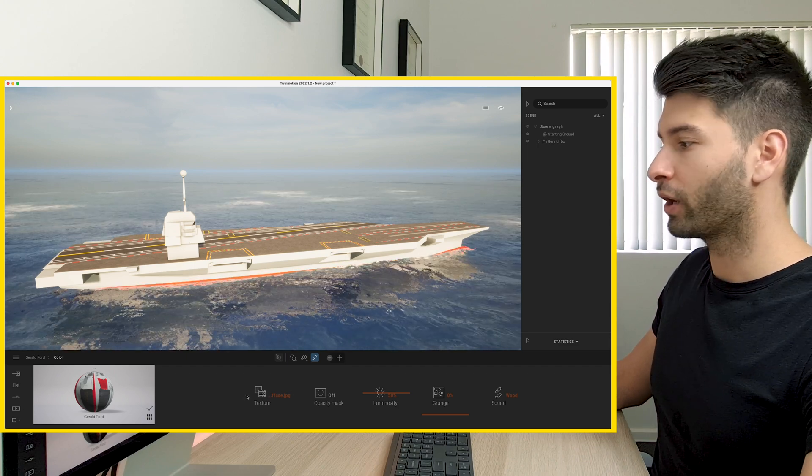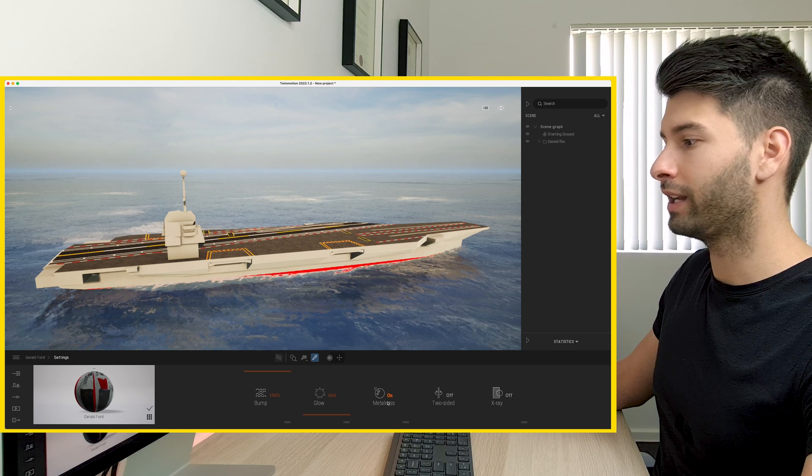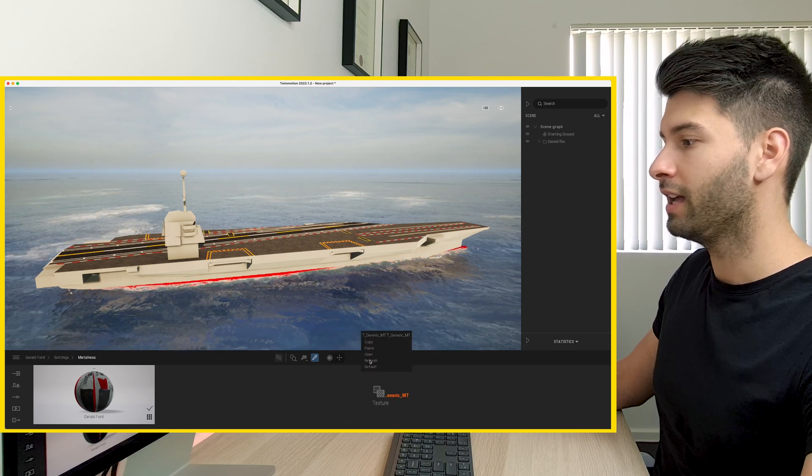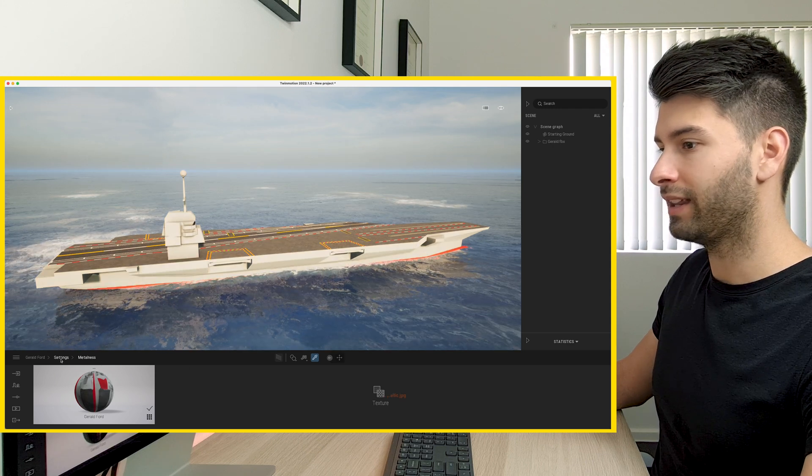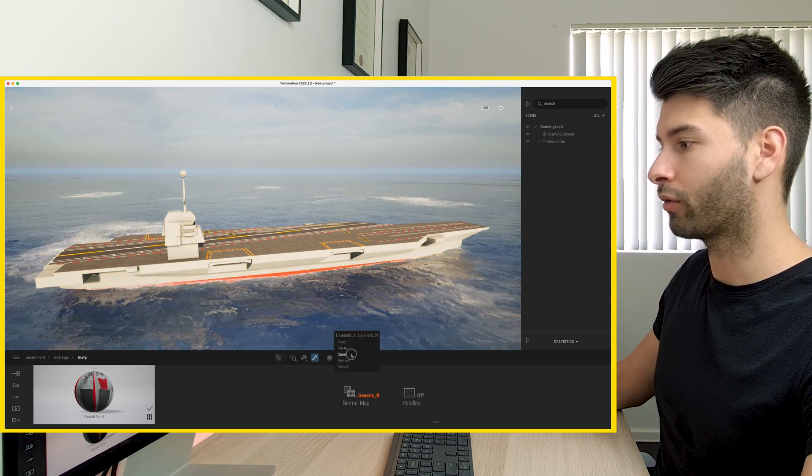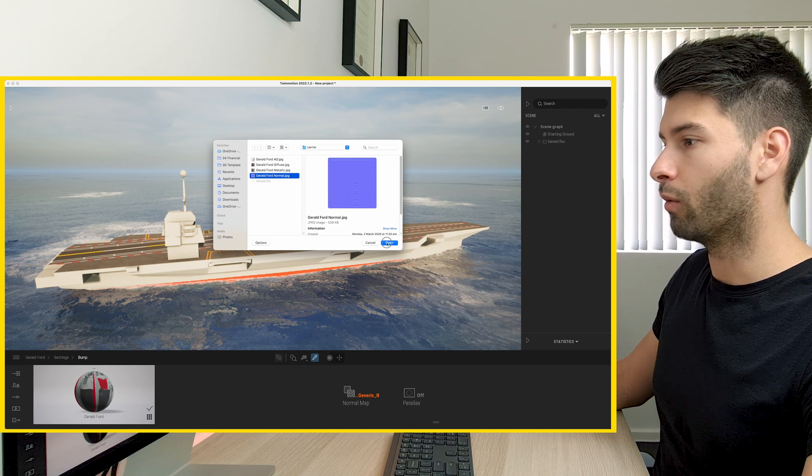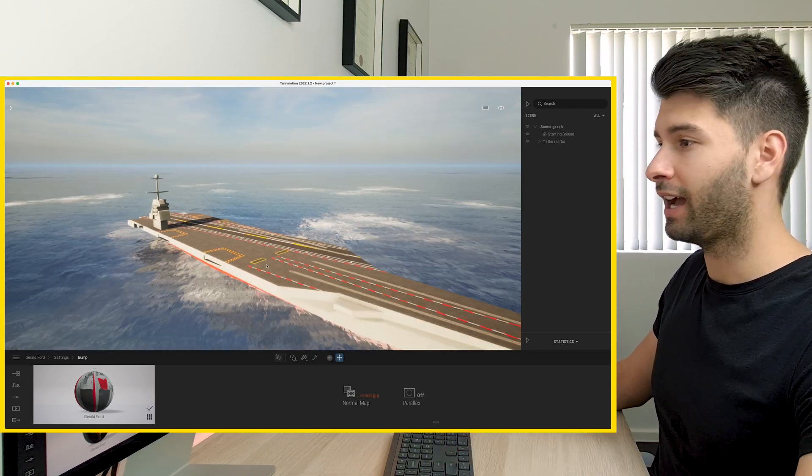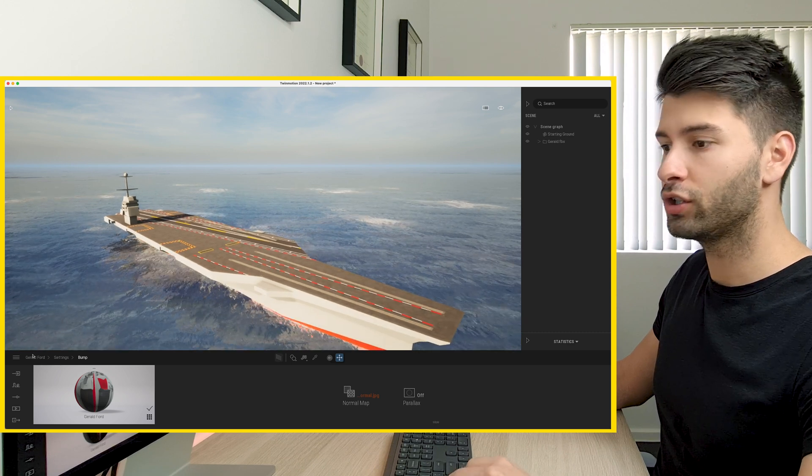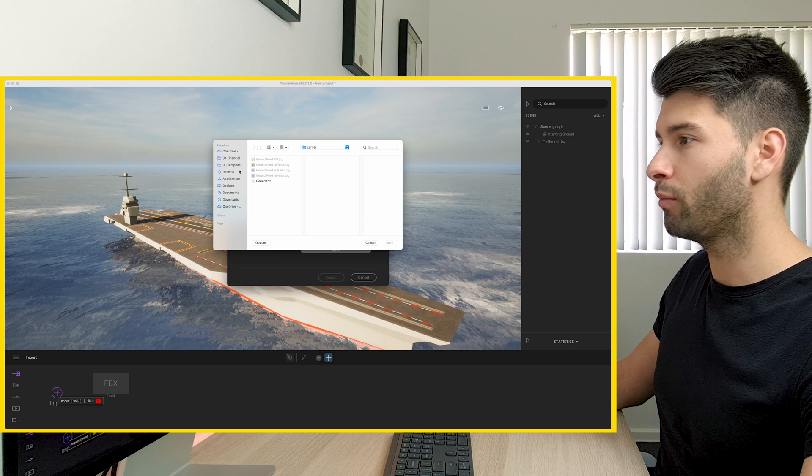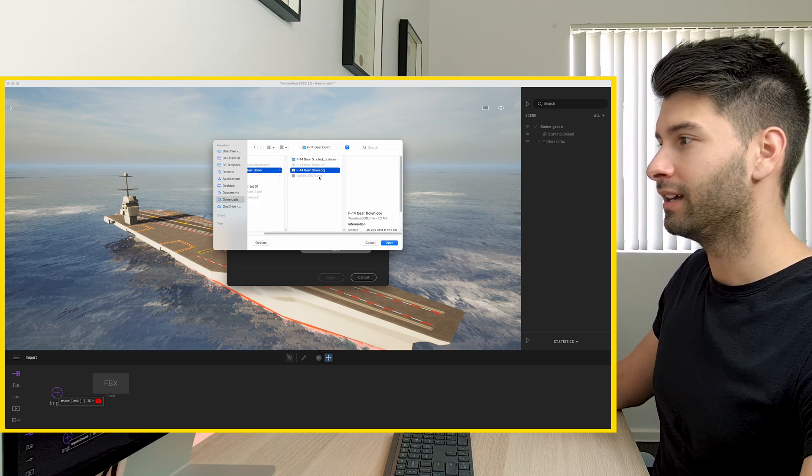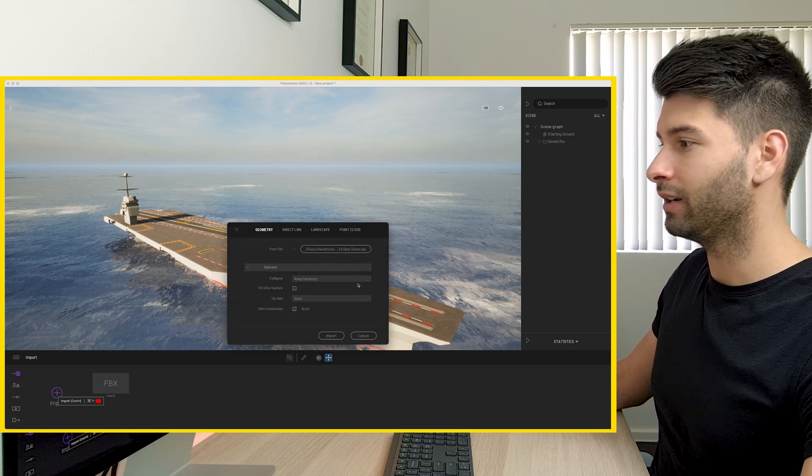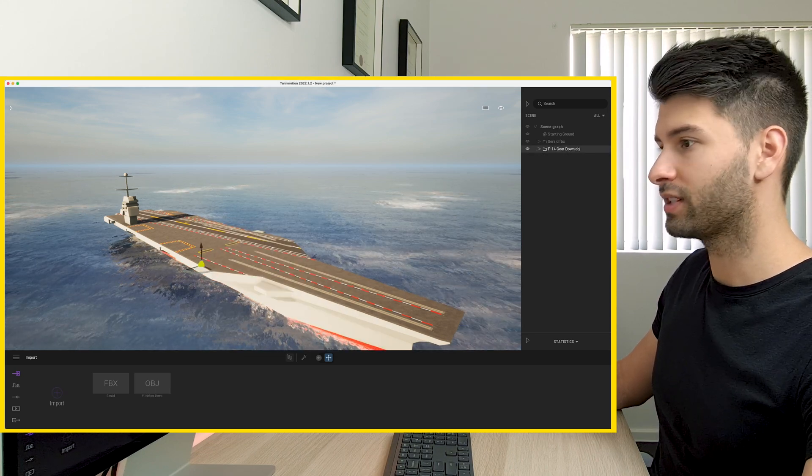Now if we want to go into a bit more detail, we can continue going into the settings, opening up the metallicness, turning that on and then replacing that with our metallic texture, and also changing our bump across to the normal so we get a bit more texture. And that's how quickly and easily we can introduce our aircraft carrier into Twinmotion. We're going to repeat those same steps for the aircraft. So open back into my downloads, let's find this F-14 which was referenced in the movie and repeat those same steps.